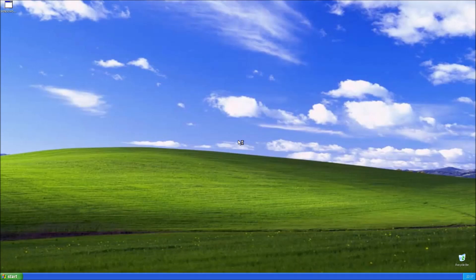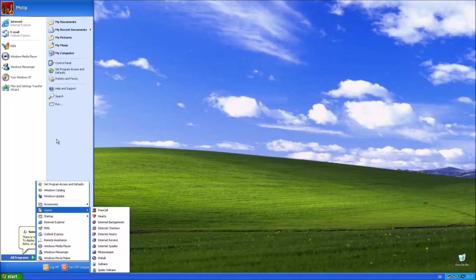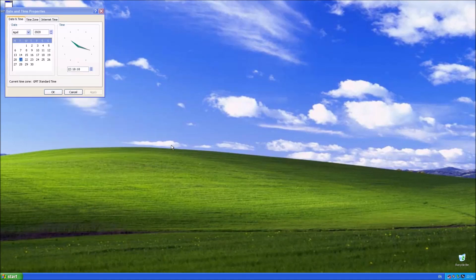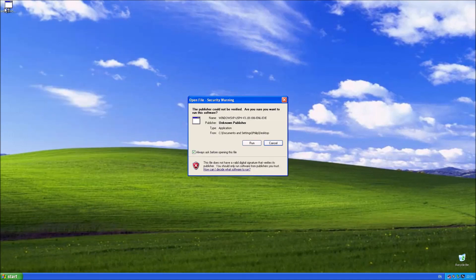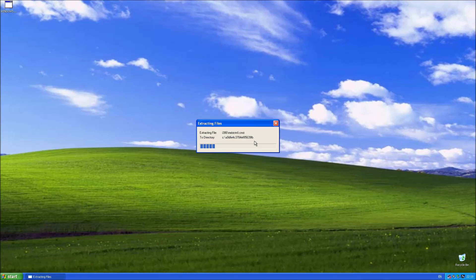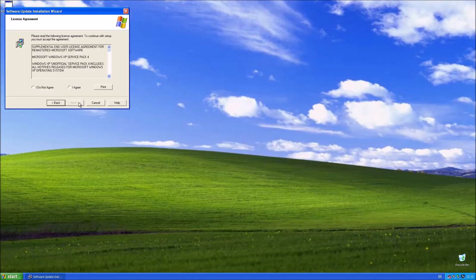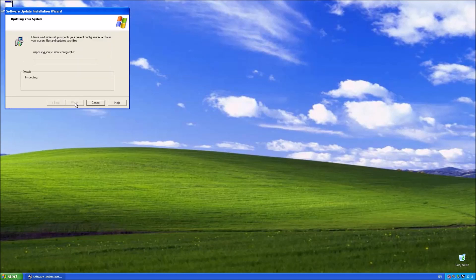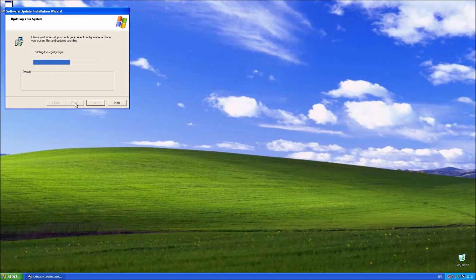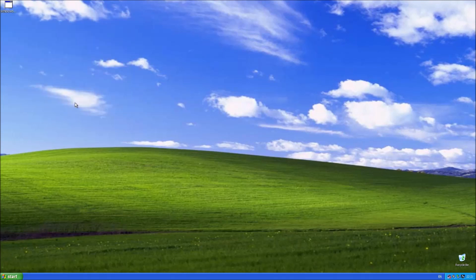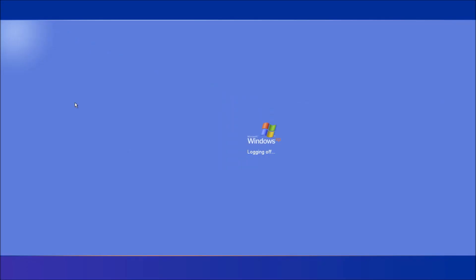Now I'm back into Windows XP. I'm going to install this unofficial Service Pack 4. Select next and then accept and then next. The unofficial Service Pack 4 appears to install fine on the Dell Windows XP OEM installation.